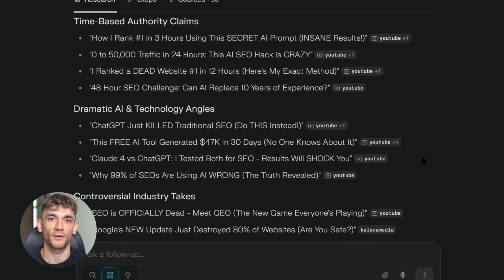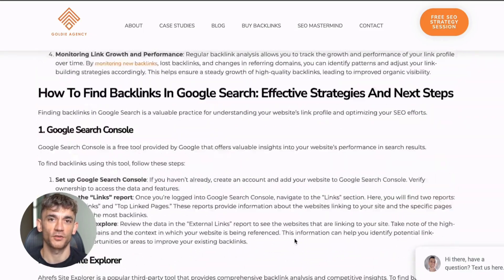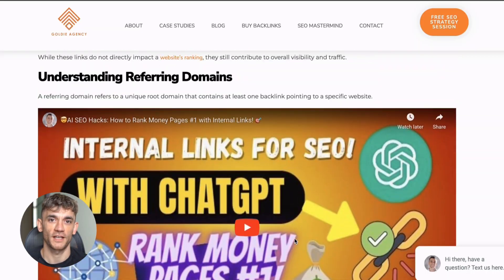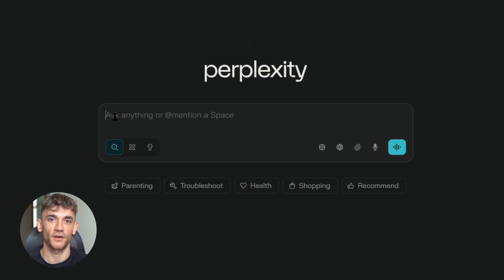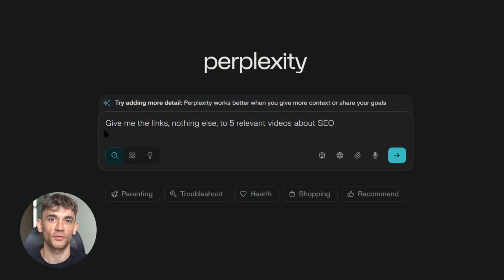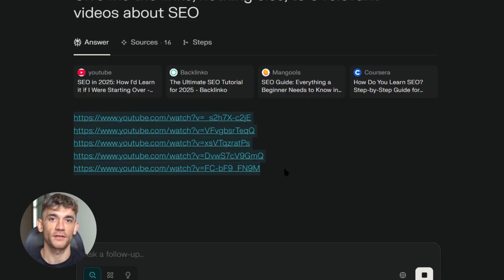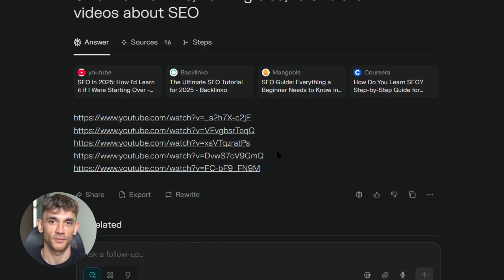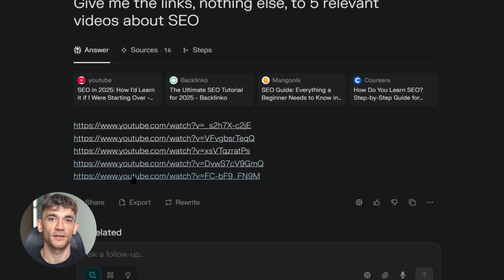Now let me show you something that's going to save you hours every single week: automated video research for your blog post. I embed YouTube videos in almost all my content because Google loves multimedia content — it makes your pages more engaging and keeps people on your site longer. I ask Perplexity to find me links to five relevant videos about my topic, and I tell it to give me nothing else, just the clean links. What I get back is a perfect list of YouTube URLs that I can copy and paste straight into WordPress. This literally saves me 30 minutes per blog post, and your team can use this workflow too.